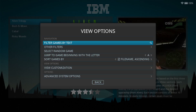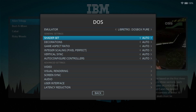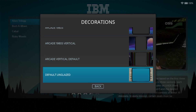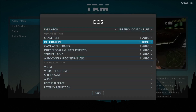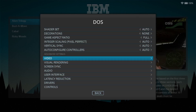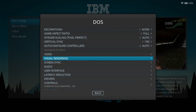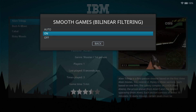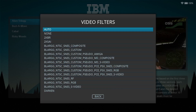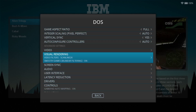Let's not forget video settings. Go to Advanced System Options — just like most other systems running through RetroArch on Retrobat, you've got Shader Sets and Decorations. By default it has Default Unglazed on, which puts artwork on the sides rather than black bars. Turn this to None, then go to Game Aspect Ratio and set it to Full. You also have Vertical Sync — set to Yes to remove screen tear on 3D games — Visual Rendering with smooth linear filtering, and Video Filters where you can add scanlines.